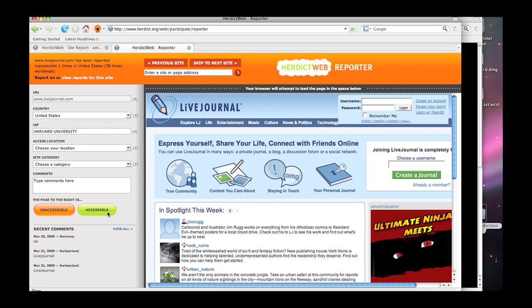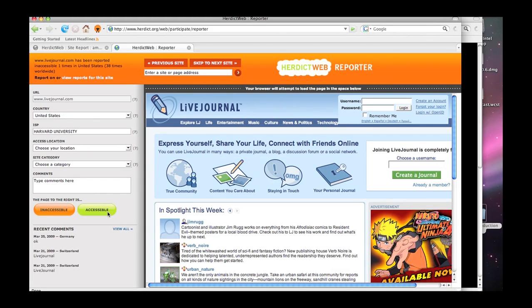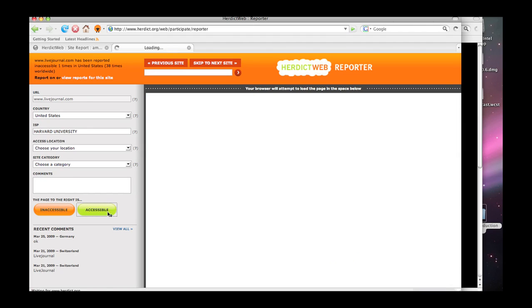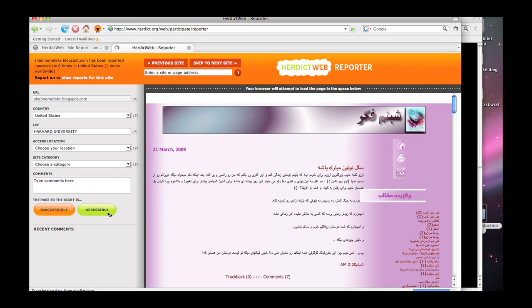Here's a live journal URL that apparently is filtered somewhere in the world. In fact, we know that it is. Works fine for us. So we'll say accessible. And we'll see one site after another as it tries to load it. It turns out to have a kind of hypnotic quality going from one site to another in the reporter. And it can be quite fascinating to see the sites that others are saying they can't get to.